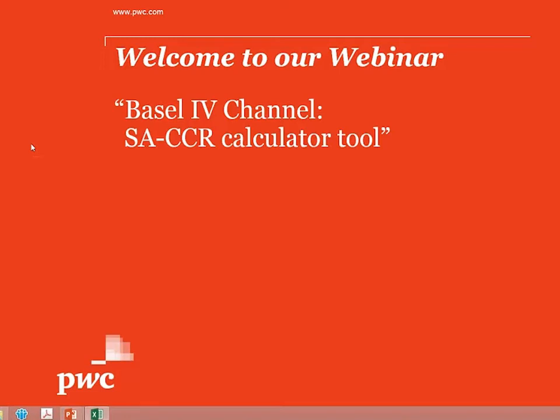The tool that I'm going to present to you today is the SACCR calculator tool. As you will all know, the SACCR is the Basel Committee's proposal for a revised standardized approach to calculate exposure at default for derivative transactions, which will in the future replace the current exposure method as well as the current standardized approach, and will be used not only for the calculation of risk-weighted assets, but for the large exposure regime, leverage ratio, and probably a number of other regulatory ratios as well.